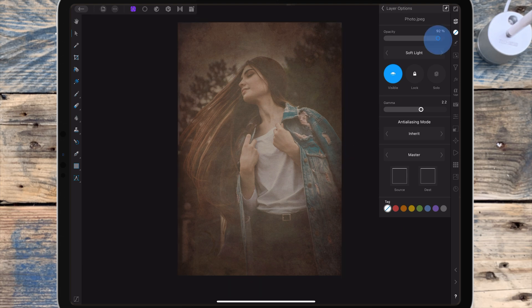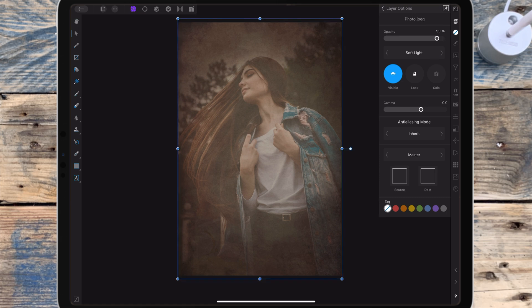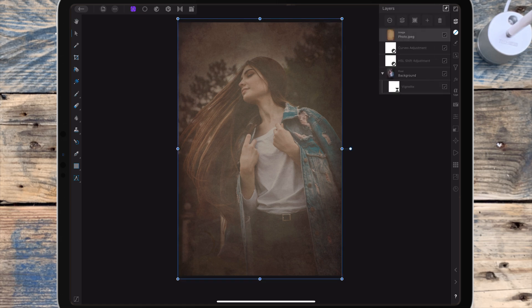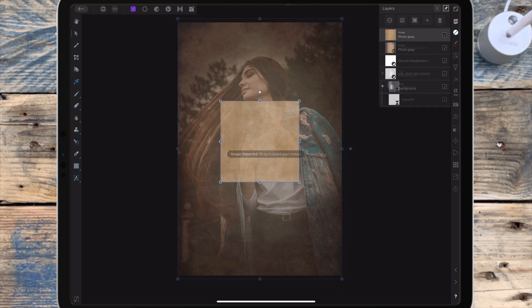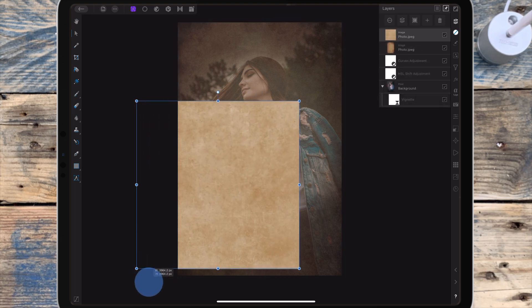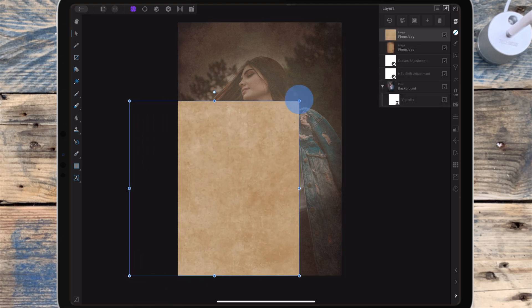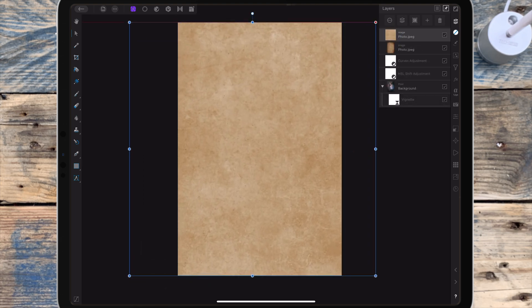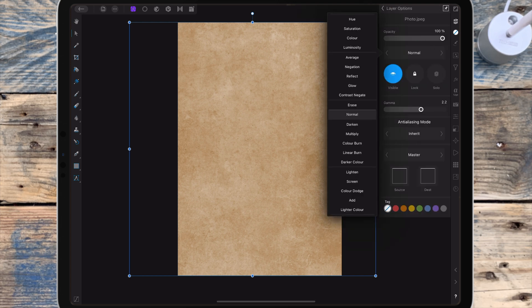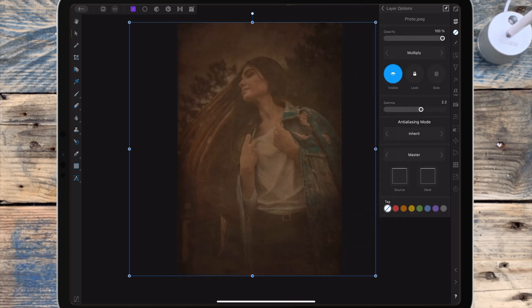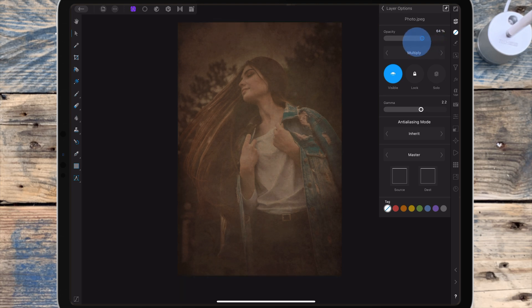And I'm bringing the opacity down to 90%. But if you think it's too much you can bring the opacity down a bit more. Then I'm bringing in this next texture and I'm resizing it using the move tool so it covers the whole image. And I'm putting the blend mode on multiply and bringing the opacity down to 25%.